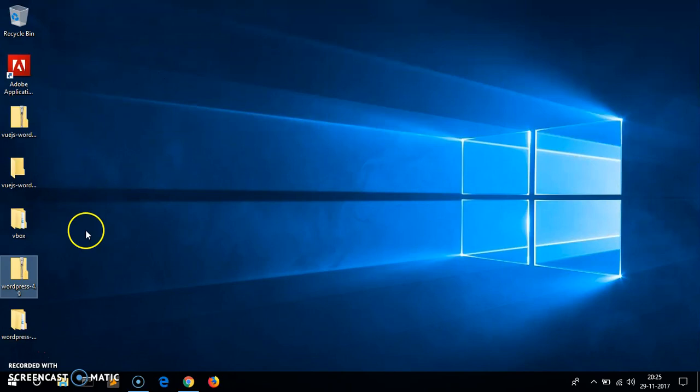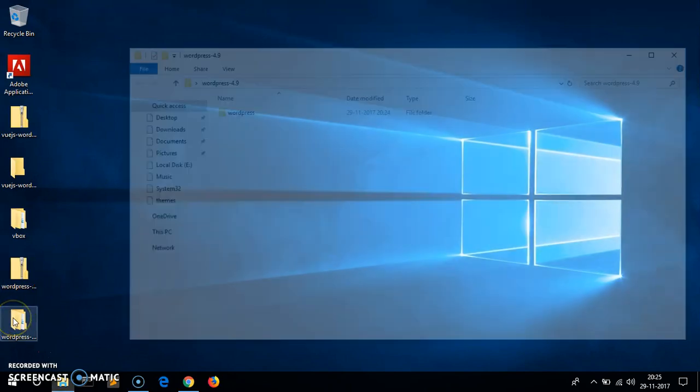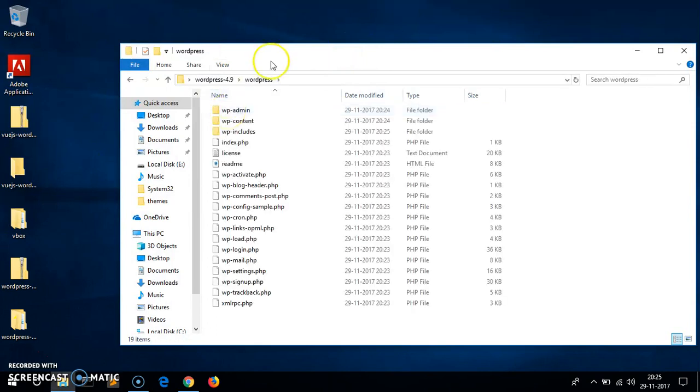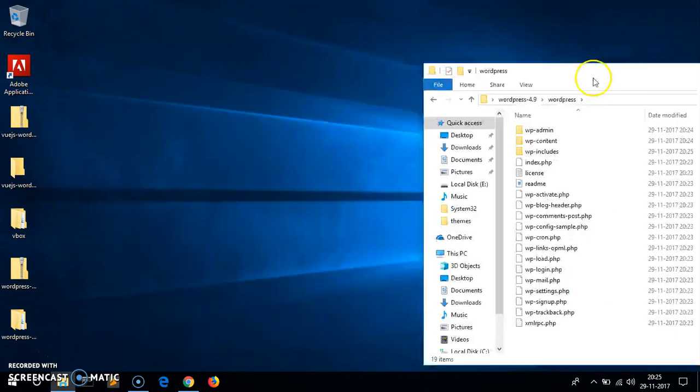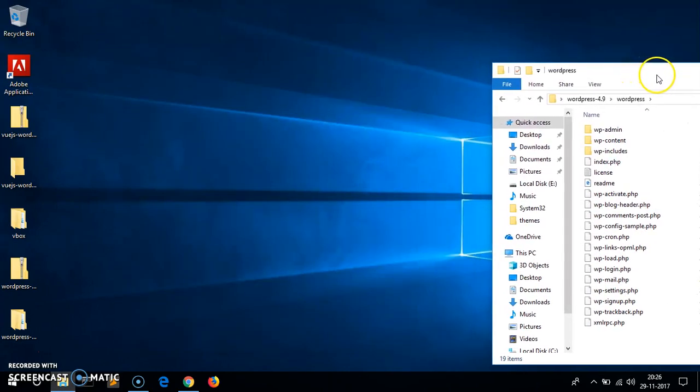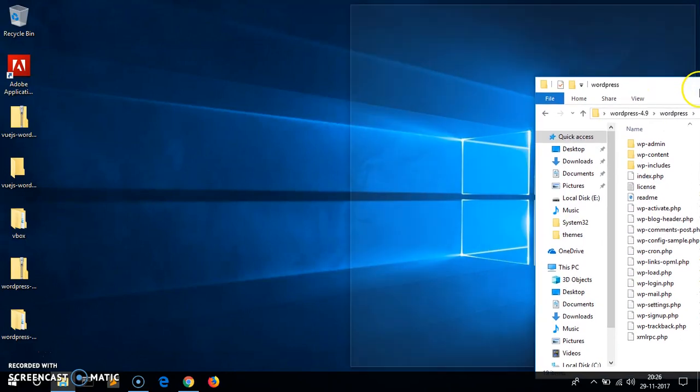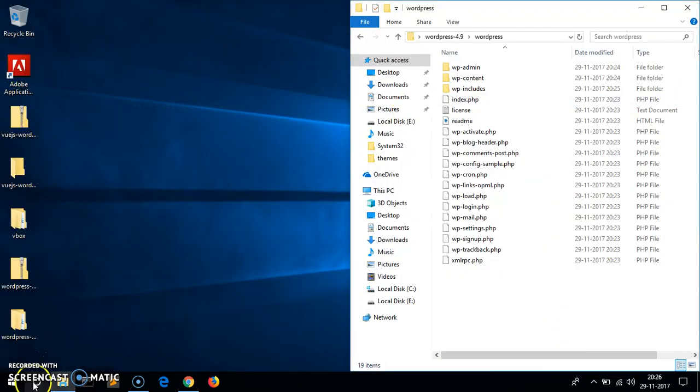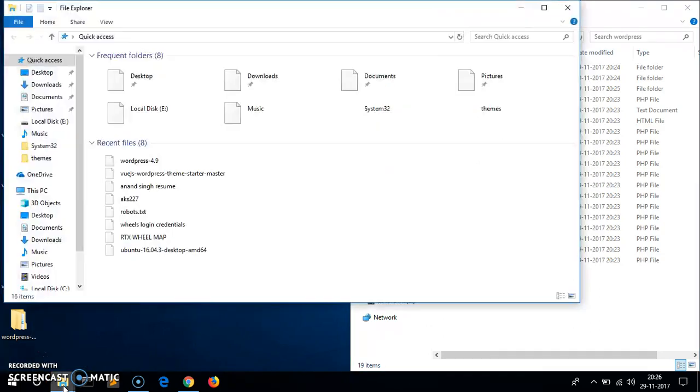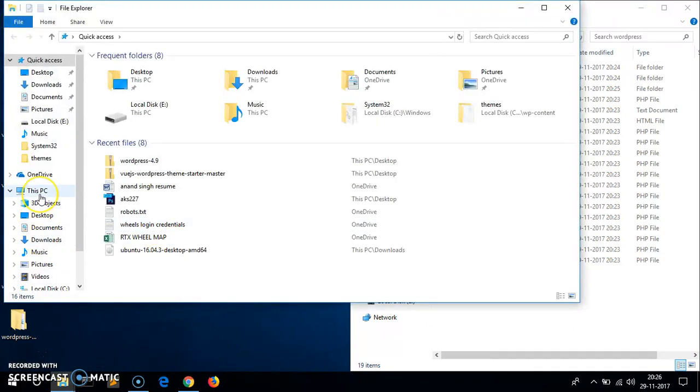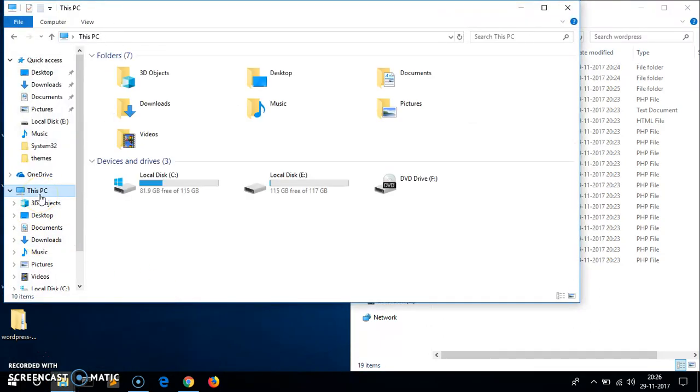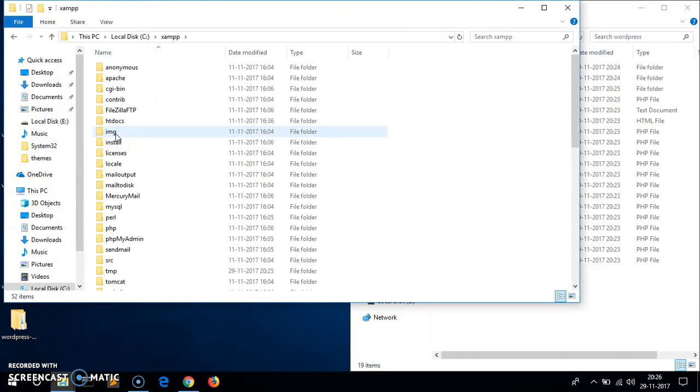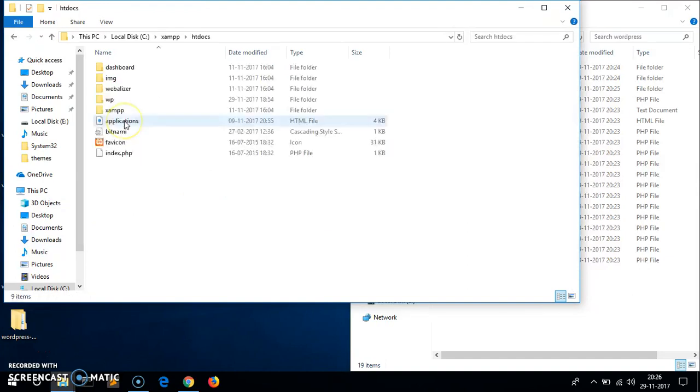This is what we are going to use. I hope it's almost done here. Yeah it's done, so 100%. This is the WordPress core that we're going to need, WordPress 4.9. Now we will quickly go ahead and open the Windows Explorer, go to This PC or My Computer, go to C drive.